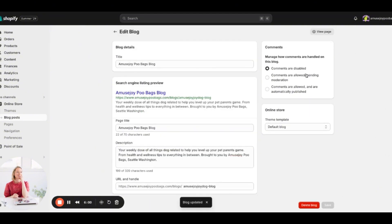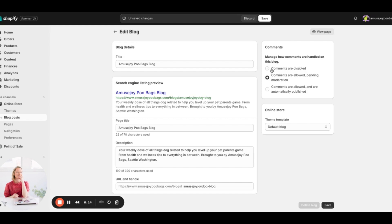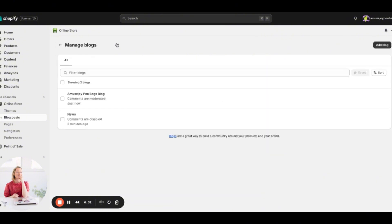Here you can also adjust the comment settings. I would always allow comments — it's good to encourage people to leave them. You can set it to 'pending moderation' so you can approve them first, or allow comments to be automatically published. If you start getting a lot of spammy comments you can always change that setting later.